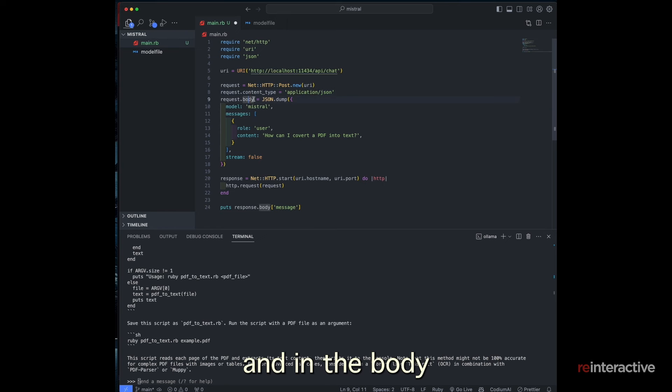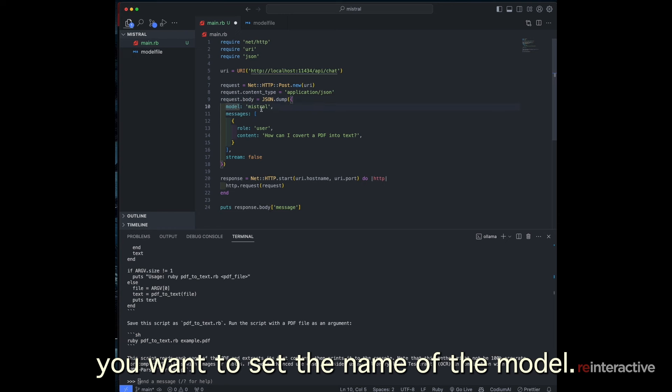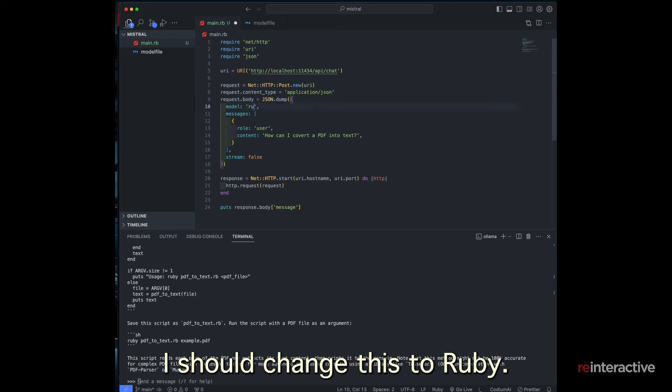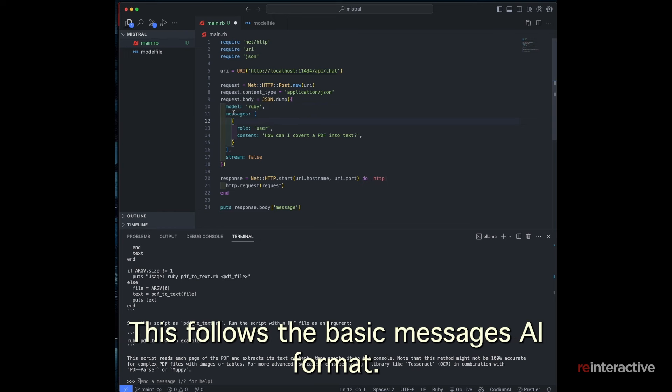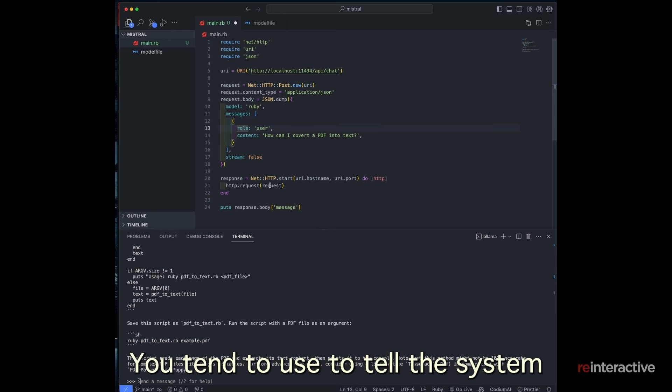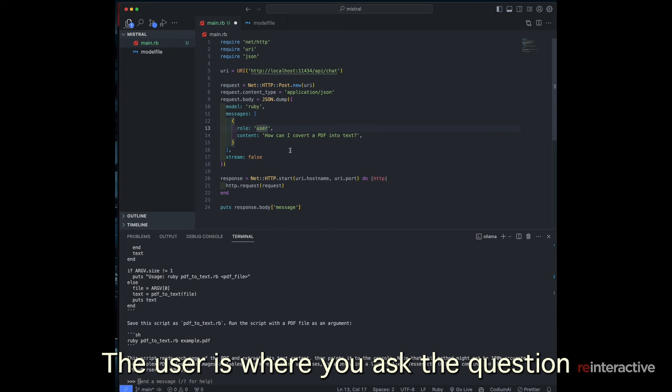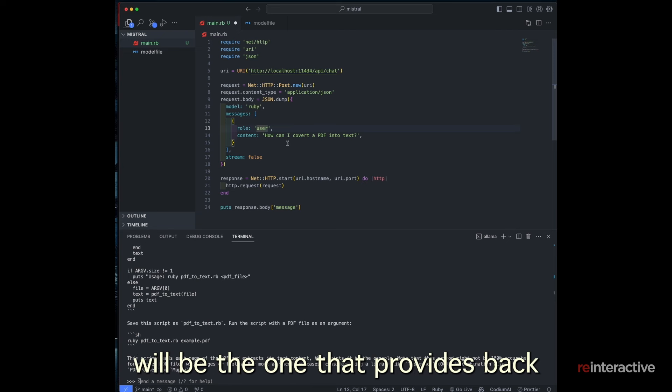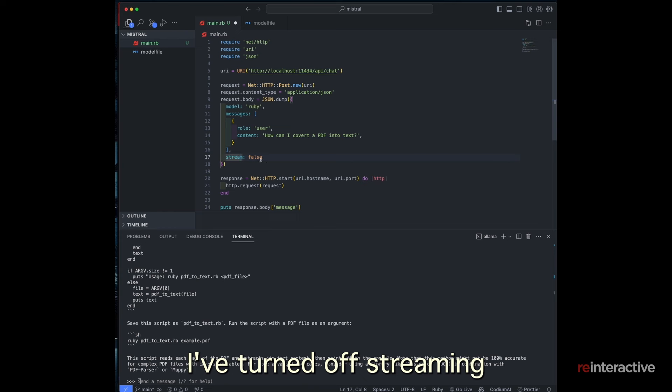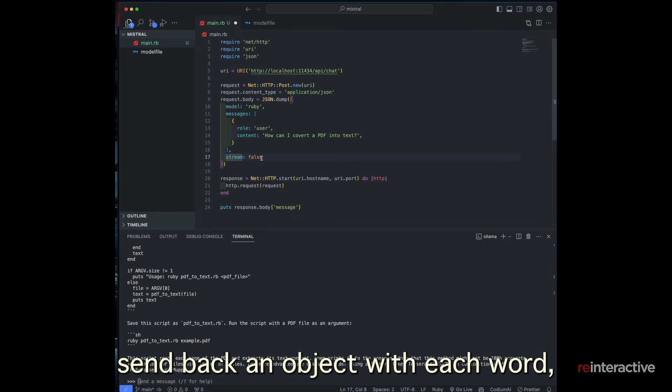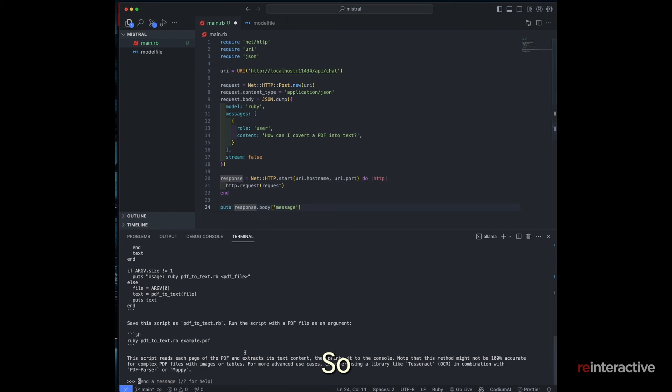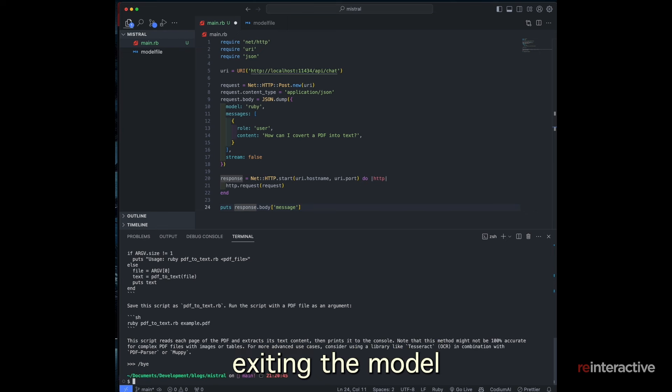So I basically set up my request with a post request to that URI, in format JSON. Now set up the body. And in the body you want to set the name of the model. So in this case, I should change this to Ruby. This follows the basic messages AI format where you set the role, which can either be system user or assistant. System you tend to use to tell the system how to behave. The user is where you ask the question and the assistant will be the one that provides back the response. I've turned off streaming because otherwise it'll literally send back an object with each word. I make the request and then I'm just putting it to the console.